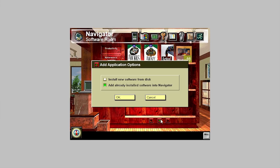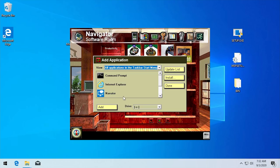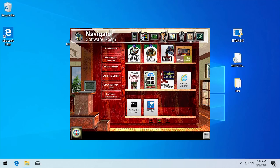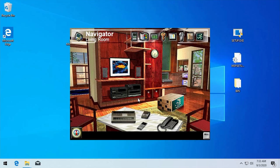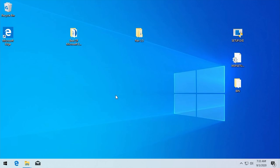We're going to add our own programs just like we did in Navigator 1.0. We add Internet Explorer, Command Prompt, and Narrator. Clicking done, we can launch Internet Explorer and Command Prompt works just as expected. One thing worth noting is that the entire time Navigator 3.5 was running, there was no icon in the taskbar.